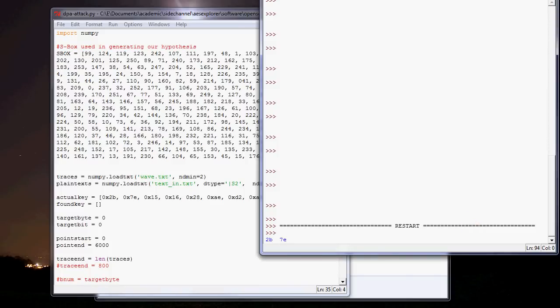You can speed it up if you don't need as many traces as you've captured, but this is just a very simple example, so hopefully this shows you how you can do differential power analysis with the OpenADC. For more details, see all of the wiki on the Assembla site linked from newae.com.